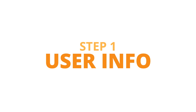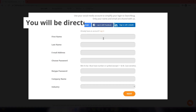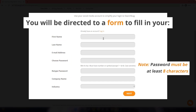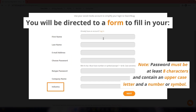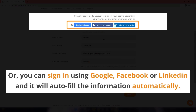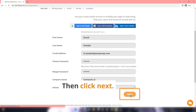Step 1 - User Info: Click Sign Up. You will be directed to a form to fill in your first name, last name, email address and password, and company name and industry if applicable. Or, you can sign in using Google, Facebook, or LinkedIn and it will autofill the information automatically. Then click Next.